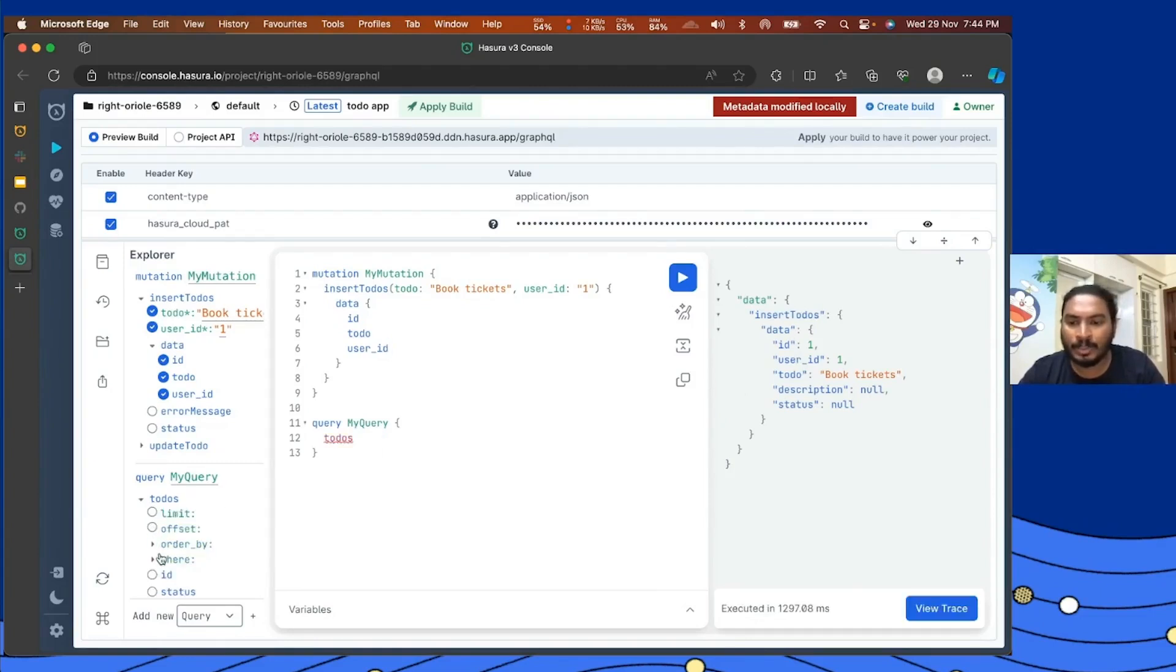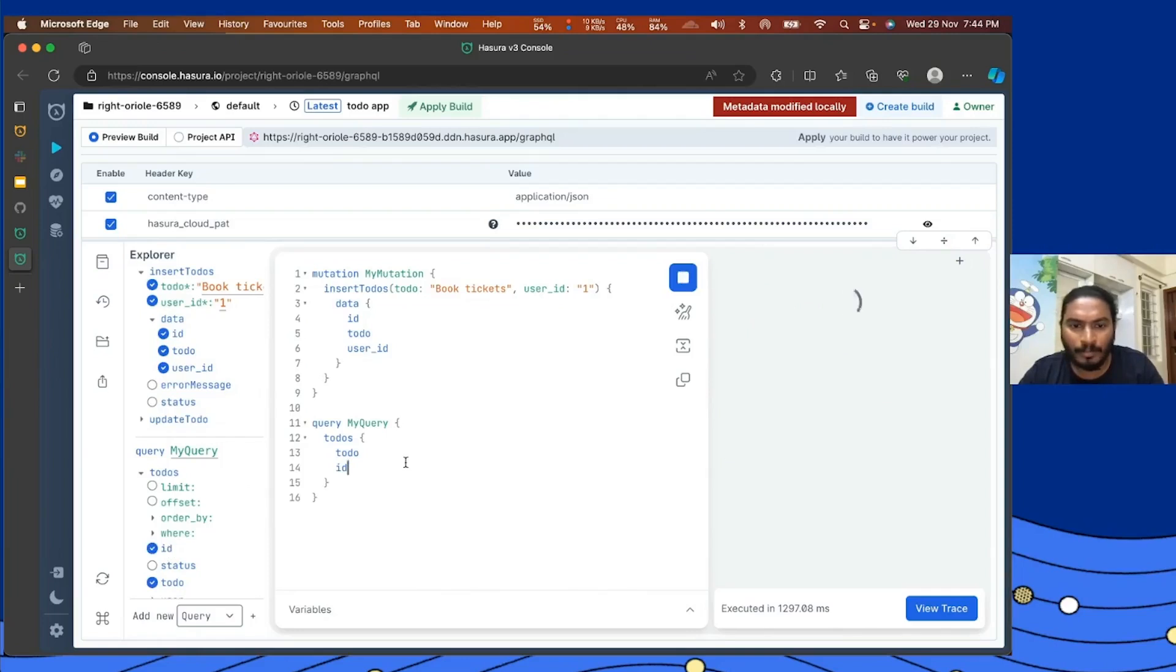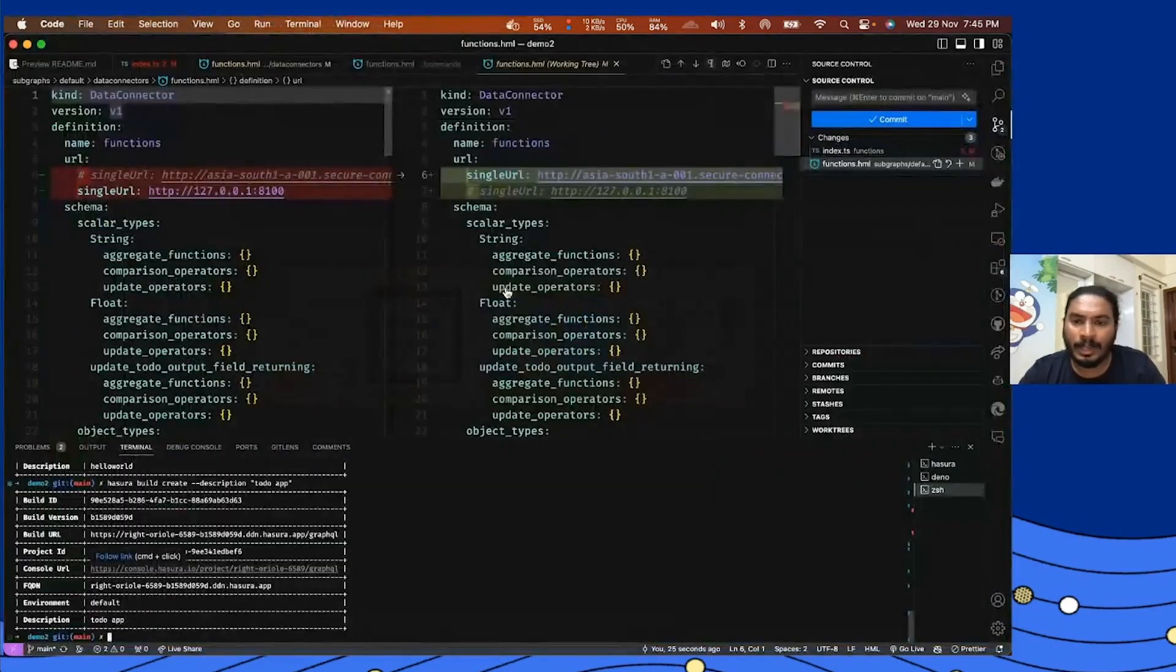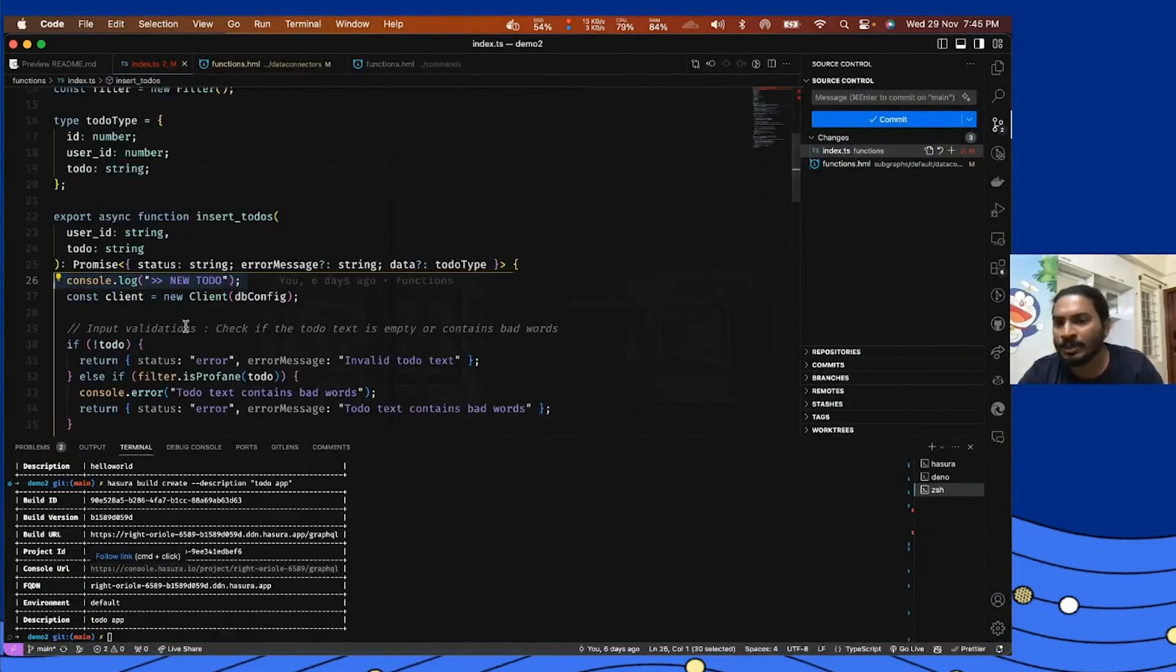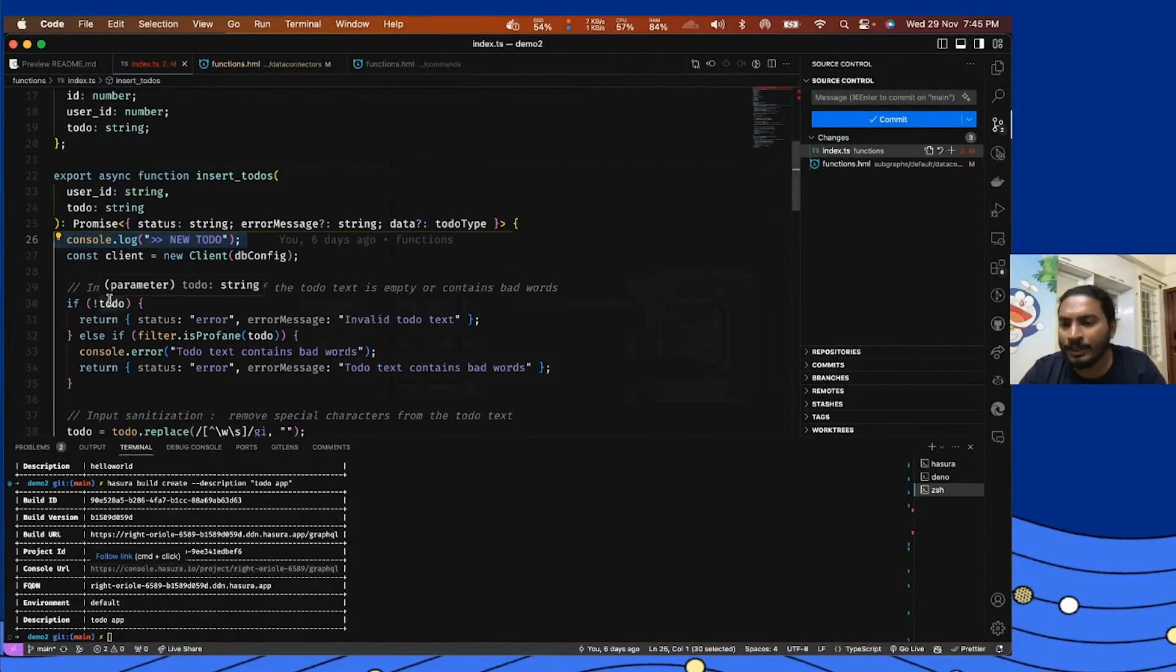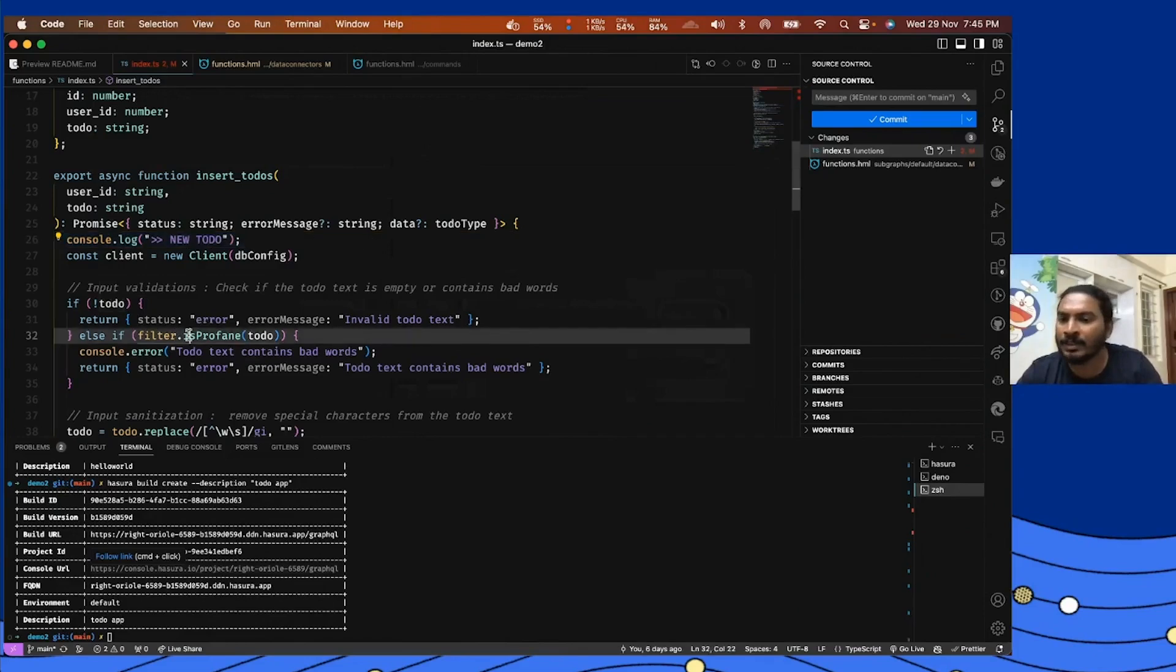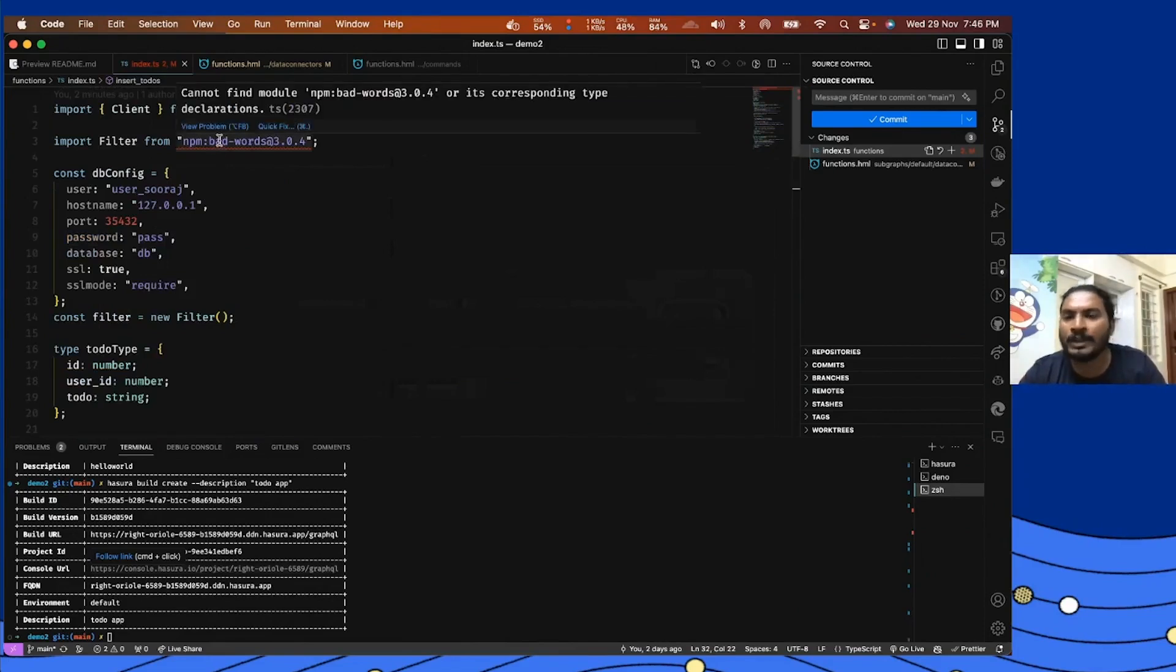Let's verify that here. I can see the same data is being added here. Now let's take a look into how we can introduce the business logic here. For example, I have added two conditions here. One is the todo has to be a valid text with more characters, and the second one is the todo should not contain any bad words. And for that purpose, I have used an npm module here.